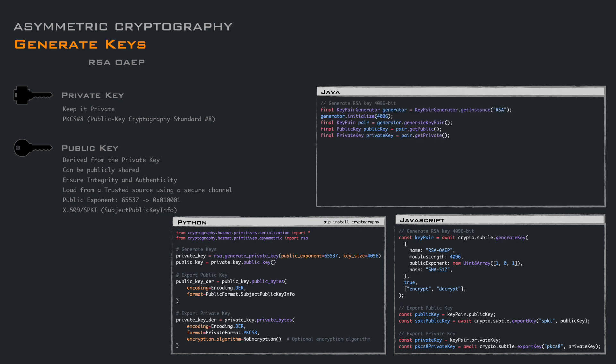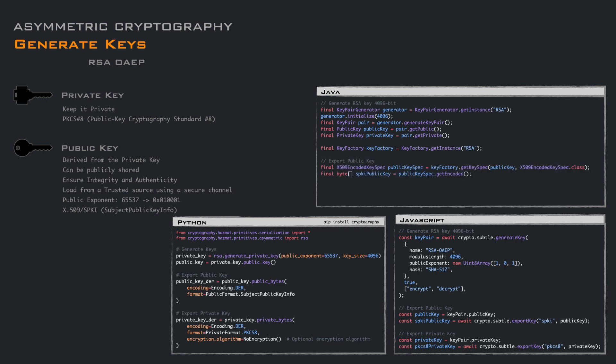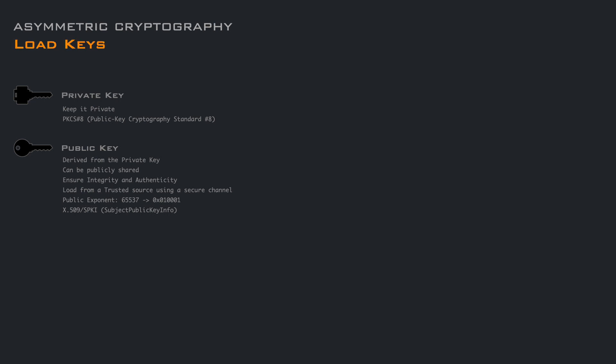Similarly, in Java, we create a key pair generator specifying the RSA algorithm, then we generate the key pair. If we want to convert the key to an exportable format, we take the RSA key factory instance and get the specific format encoder. These examples are basically the same and export in the same format.